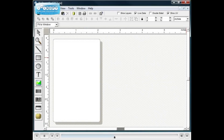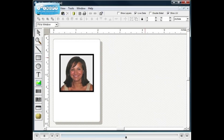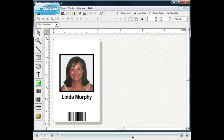Add a photo, barcode, record information, logo, transparent layer, text, signature, fingerprint, a gradient background, and include a magnetic stripe.